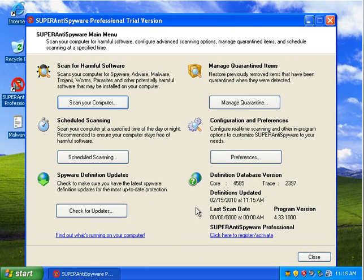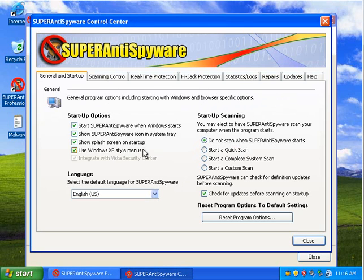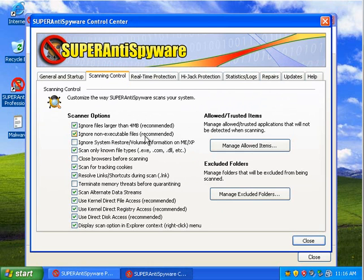So, it's so far a pretty simple interface. In preferences, there are a few things you can do. We're going to say, let's take a look. I'm going to close browsers before scanning.